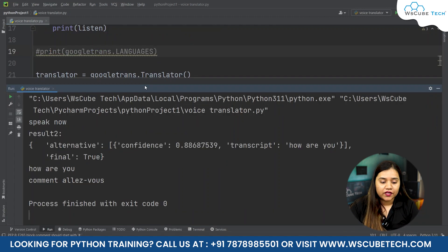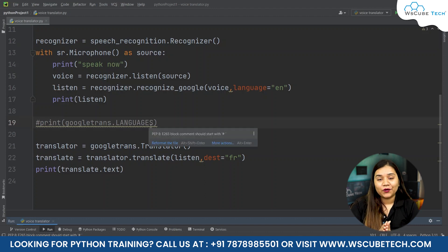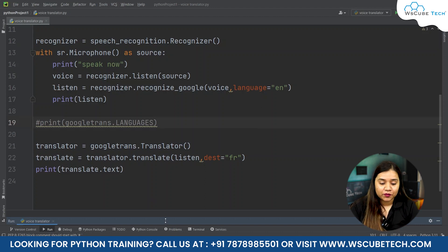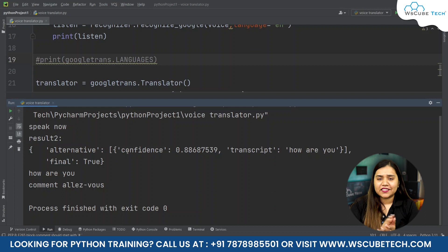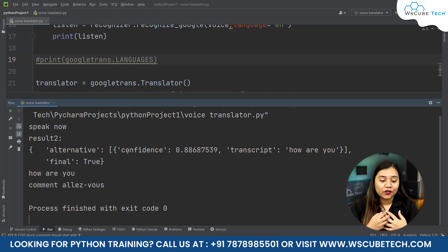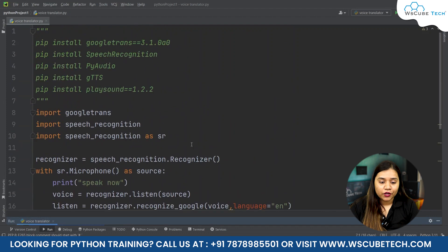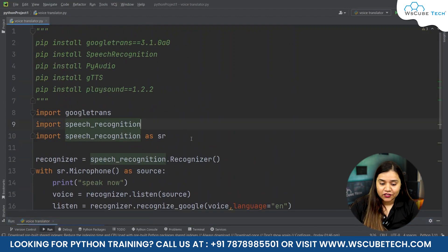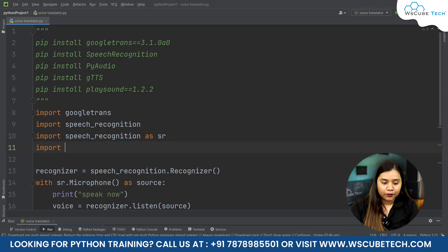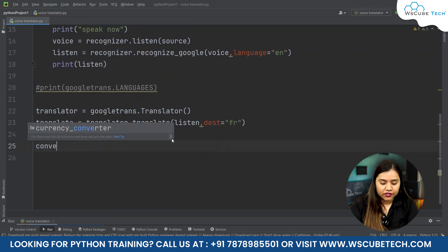Just printing the text is not enough — we also want to hear the translation as audio. When I say 'how are you', I want it to reply in the translated language as an audio output. For that, we will be using Google Text-to-Speech, so we import gTTS.